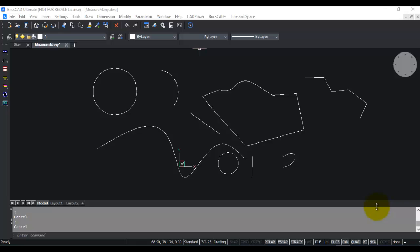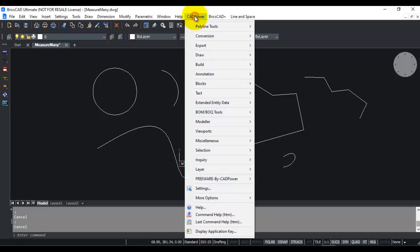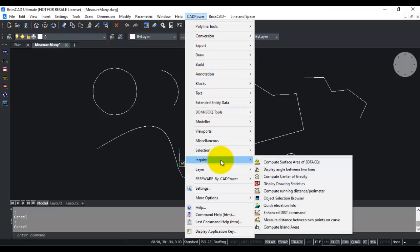Hello, this is Rakesh Rao from Design Sense Software Technologies, Bangalore. In this CatPower video, I'm going to show you how to measure the distance between two points on a curve.